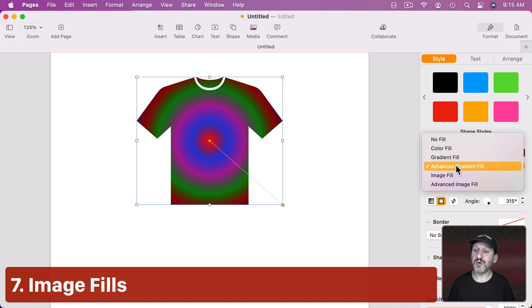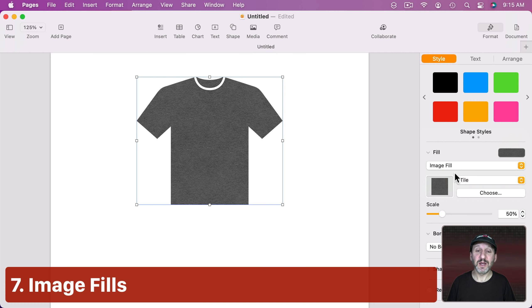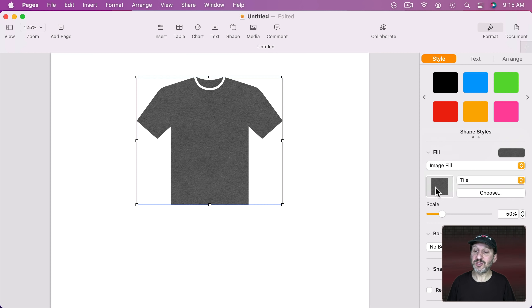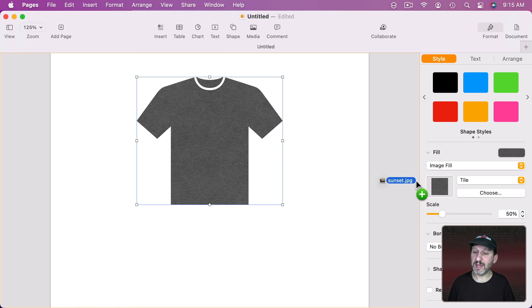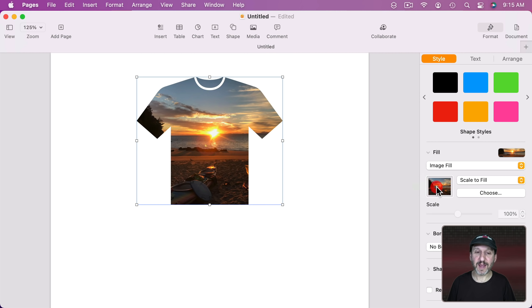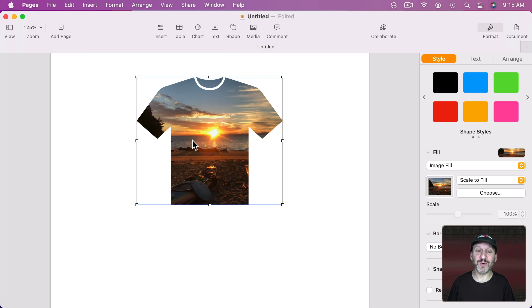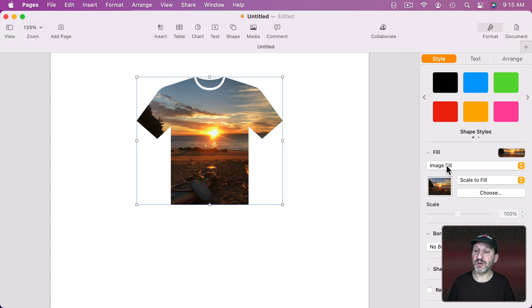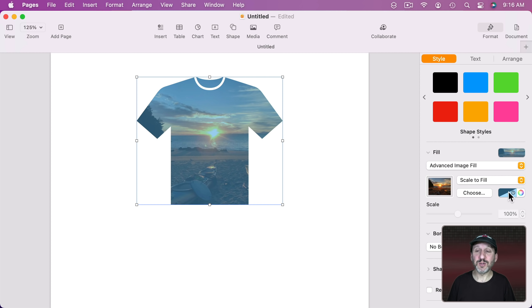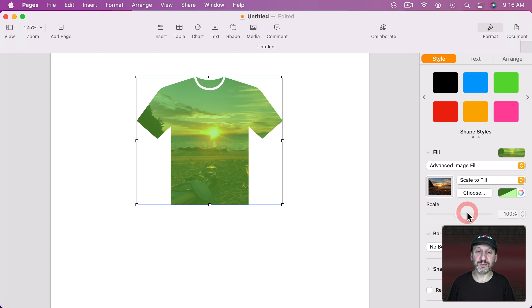Now we can also change this to an Image Fill and then we can drag an image into this spot here. So I'm going to grab a JPEG image, drag it in here, and now you can see how I've filled this shirt with an image. So you can really do anything with this. You can also go to Advanced Image Fill which will tint the image with a color.